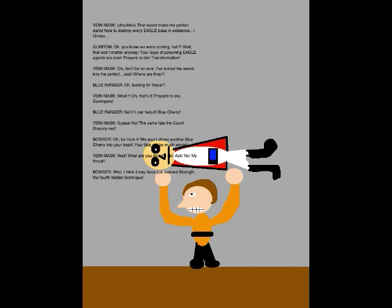What? Oh, that's it! Prepare to die, Gorangers! Not if I can help it! BLUE CHERRY! No! The same fate Count Dracula met!